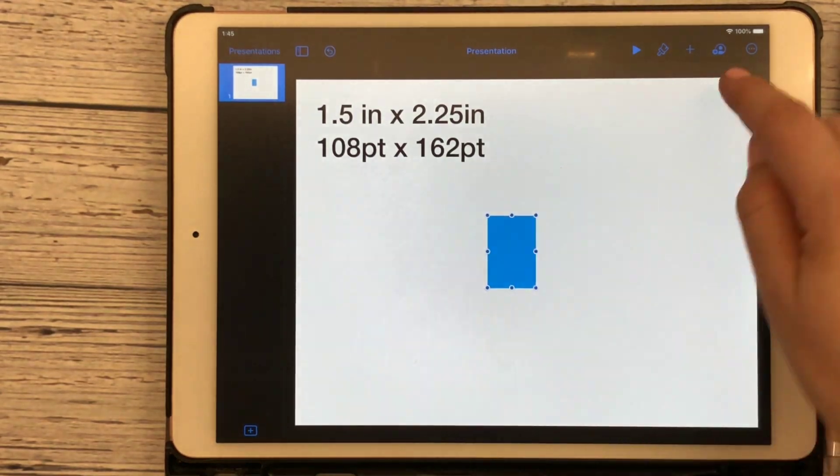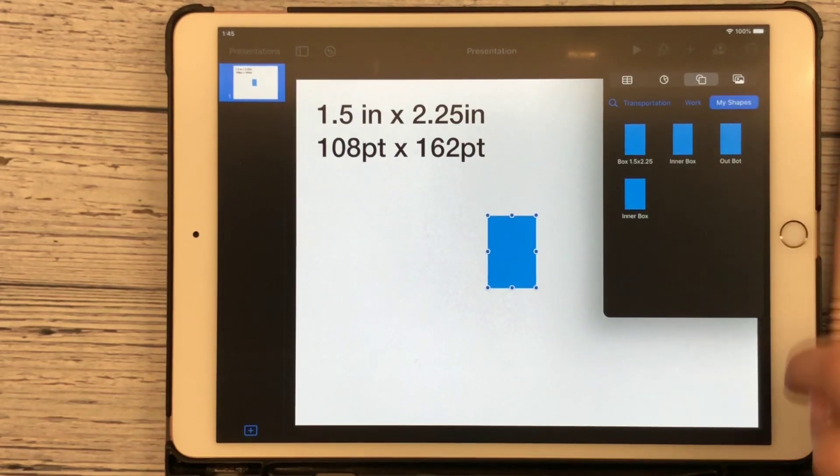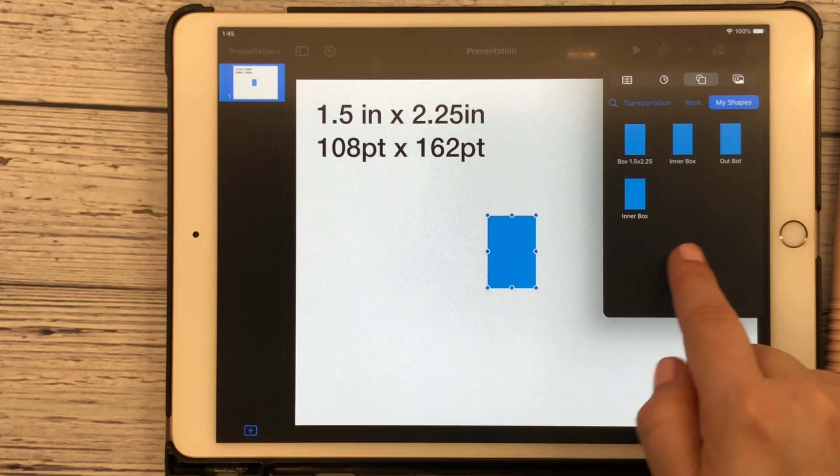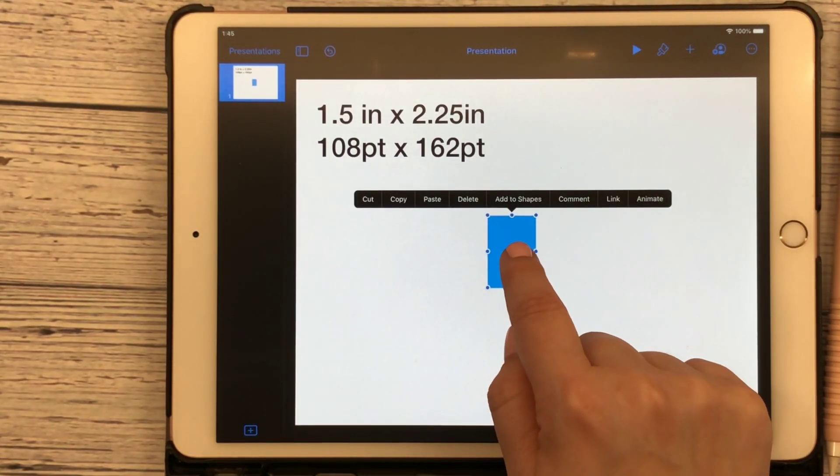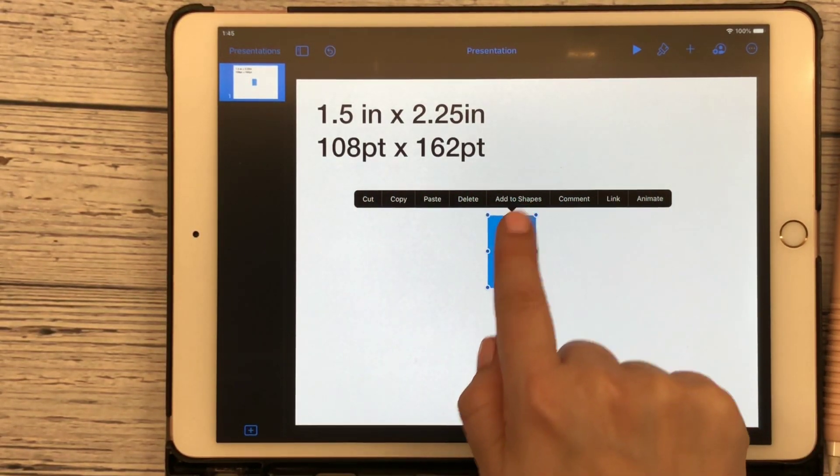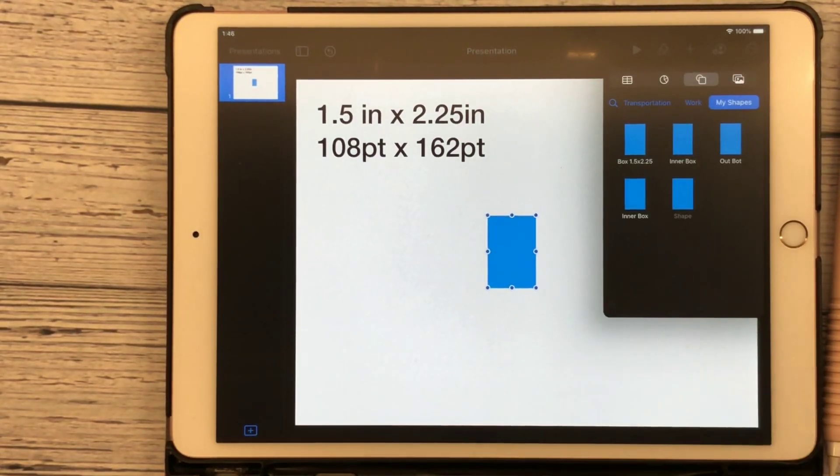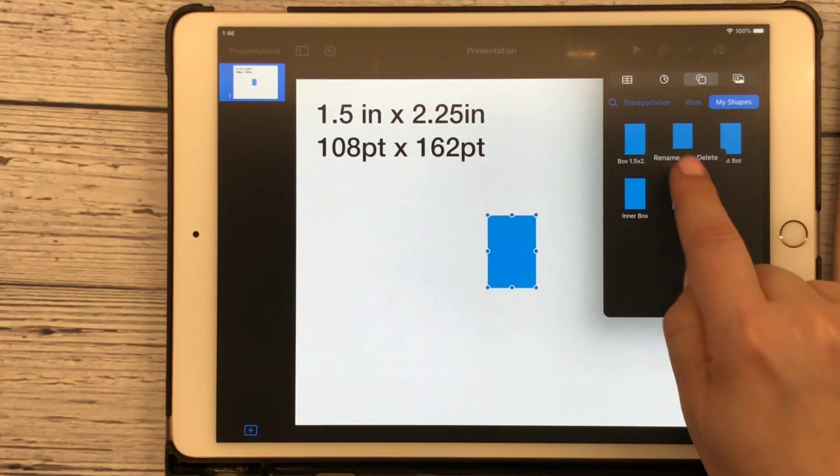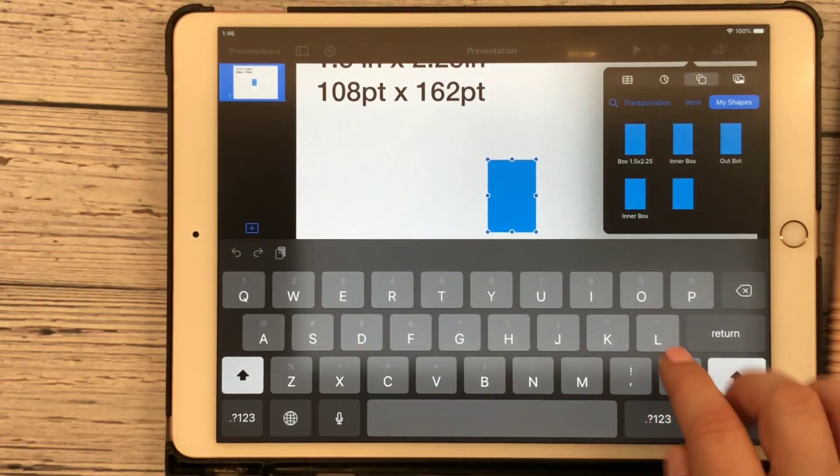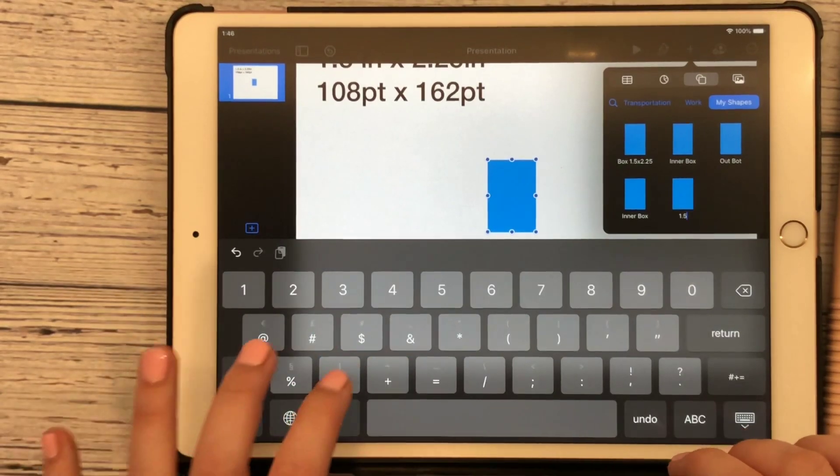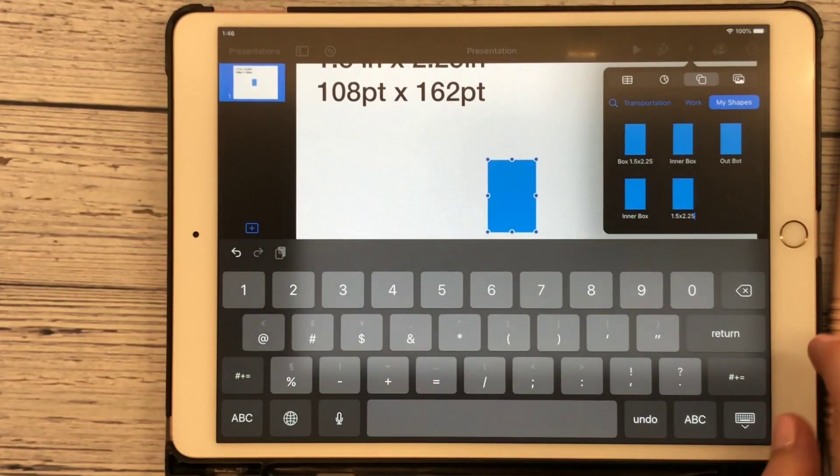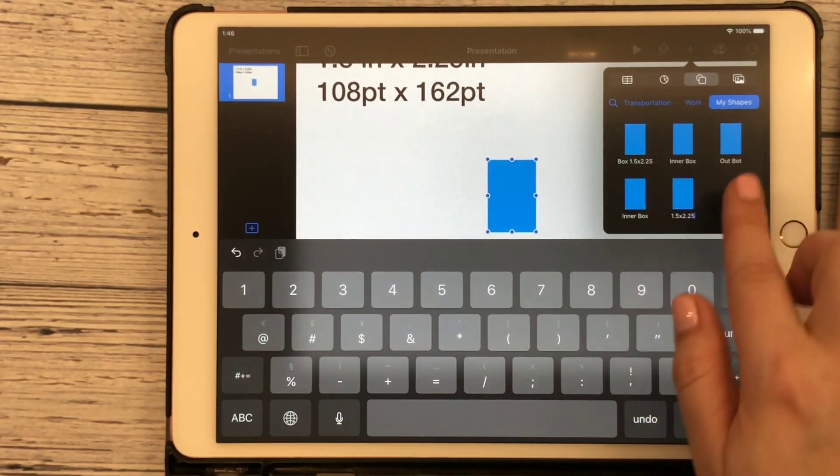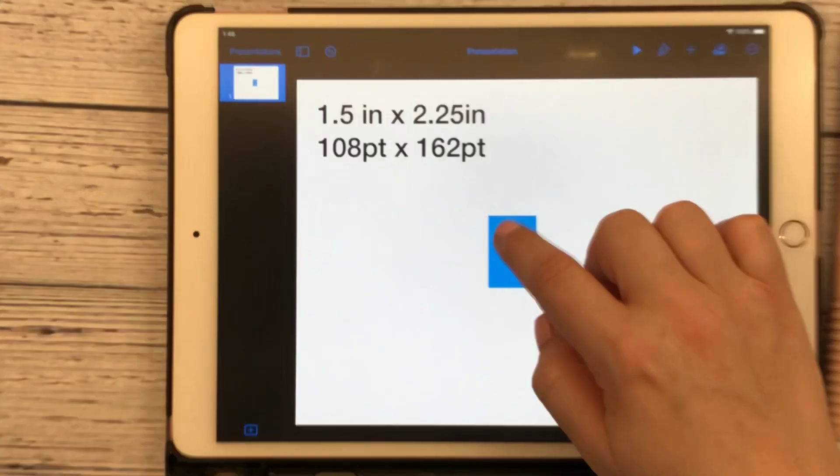So what I want you to do is hit that plus symbol again. And I want you to go over here to my shapes. And you can see that I've saved some shapes already. And so how you do that, click on it. And then that option, add to shapes comes up up here. And it's right there in the middle. So you can click on add to shapes. Boom, there it is. Now, if I click on this and hold it until the rename option comes up or the delete, I can even rename it. So now I can say that this is 1.5 by 2.25. And I'll know that it's there. And that would be considered my outer box.